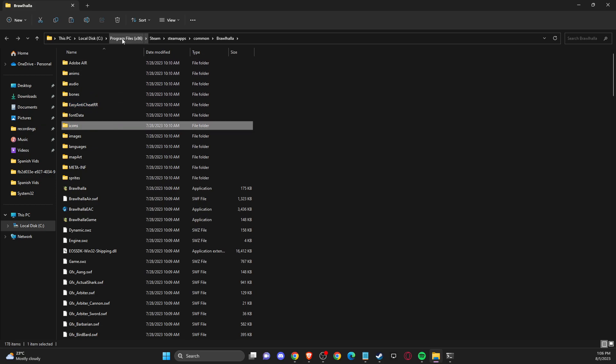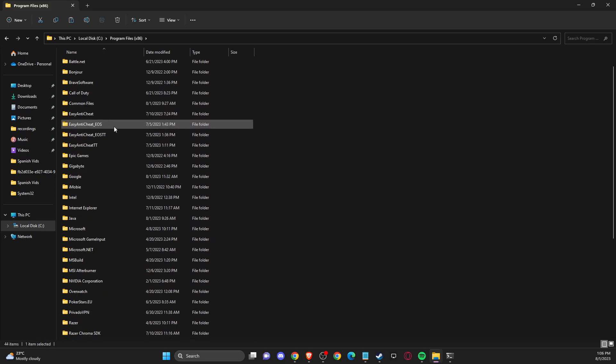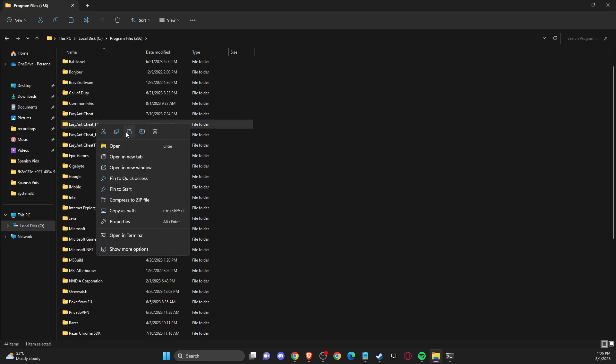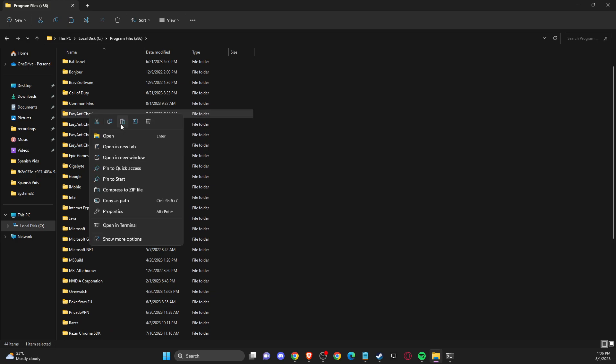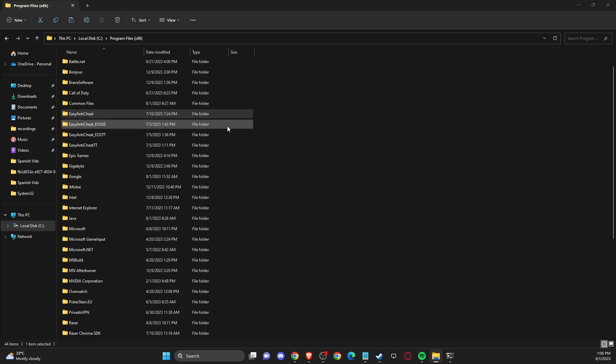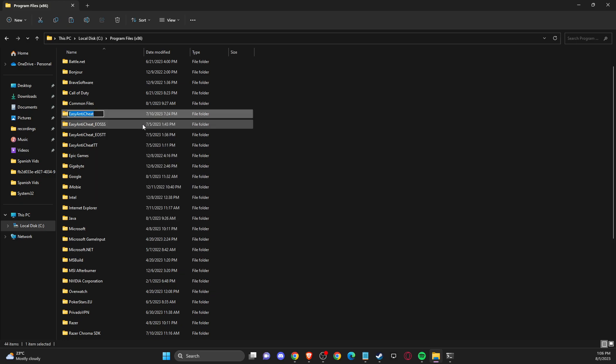And then you need to go to program files x86. And you should see also easy anti-cheat folders here as well. So what you need to do here is to rename it as well. And this one as well.